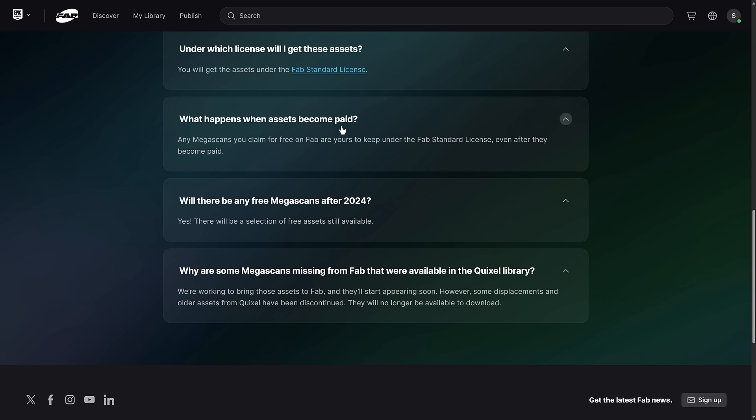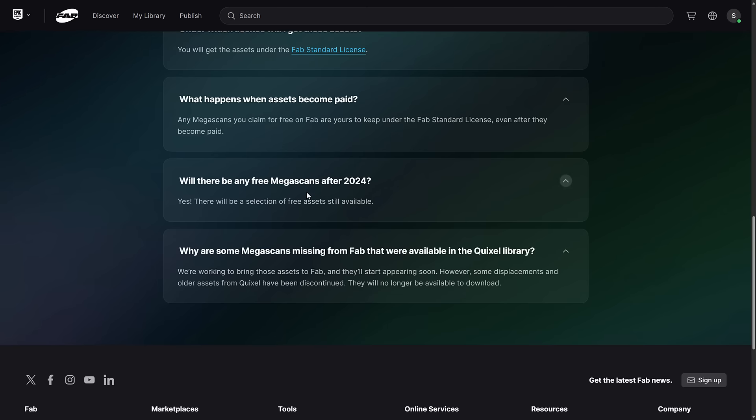Just one of those things to be aware of. And then what happens when the assets become paid? Any Megascans you claim for free on FAB are yours to keep under the FAB standard license even after they become paid. So that's the super important part. You get these before the end of this year and they are yours basically forever.